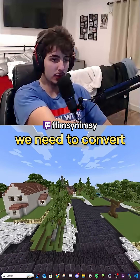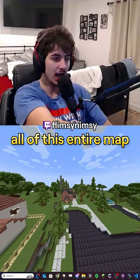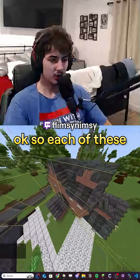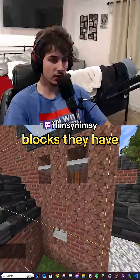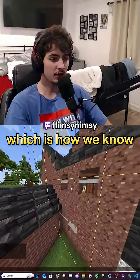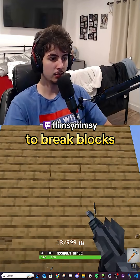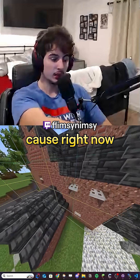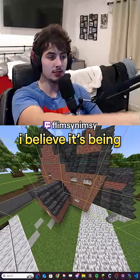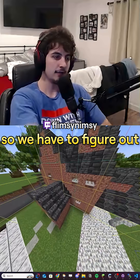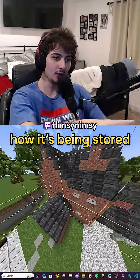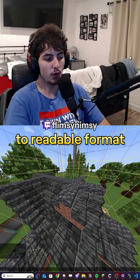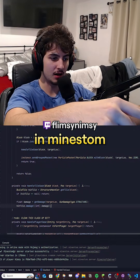This is Denizen. We need to convert all of this entire map — all of the data that we have on the map — to MindStomp. So each of these blocks have tiled data, which is how we know to break blocks like this. We have to convert that data because right now it's being stored in chunk data. We have to figure out how it's being stored in chunk data and then convert it to a readable format in MindStomp. So let's do that.